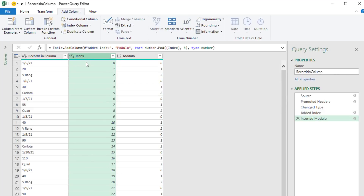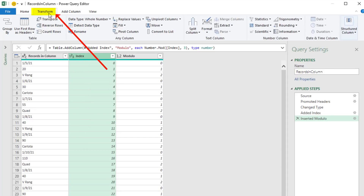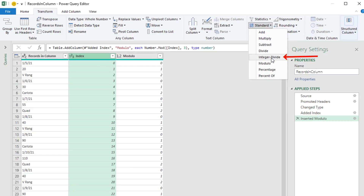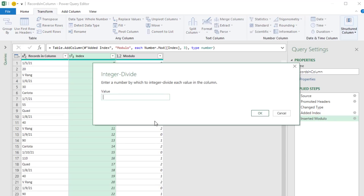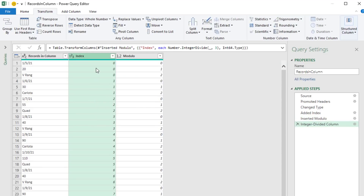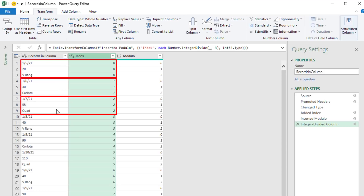The next thing we want to do is transform this so we get 0, 0, 0, 1, 1, 1, which marks those records as being together. So we go up to Transform, over to Number Column, Standard. This time we're going to use Integer, which will divide and give us the integer part. So when we transform, dividing by 3, we'll use 3 and click OK. Now we have a column that allows us to mark each record and group them together.